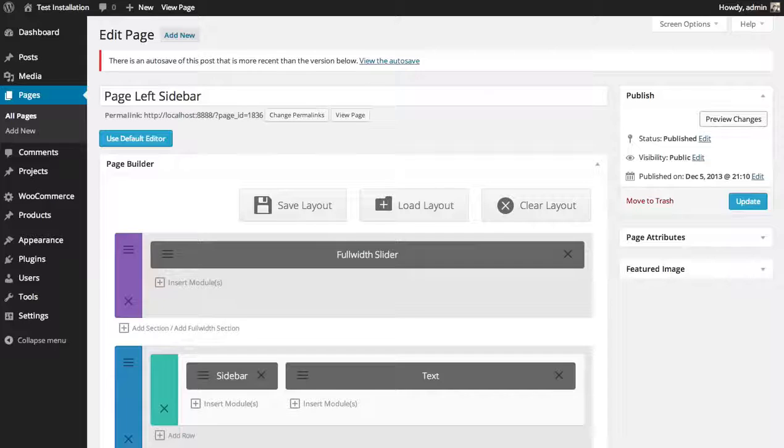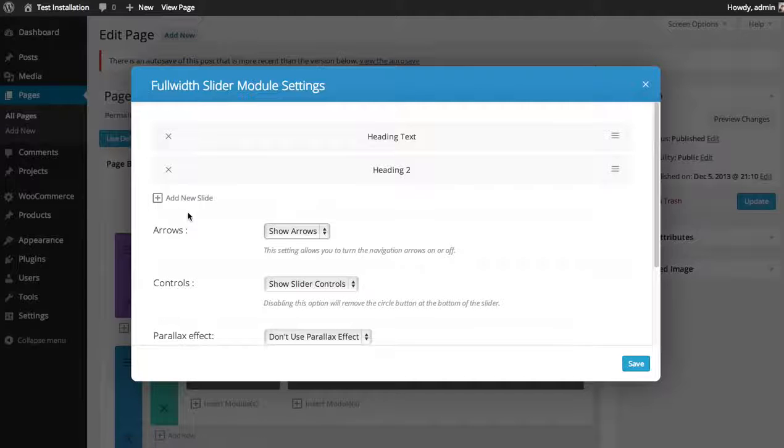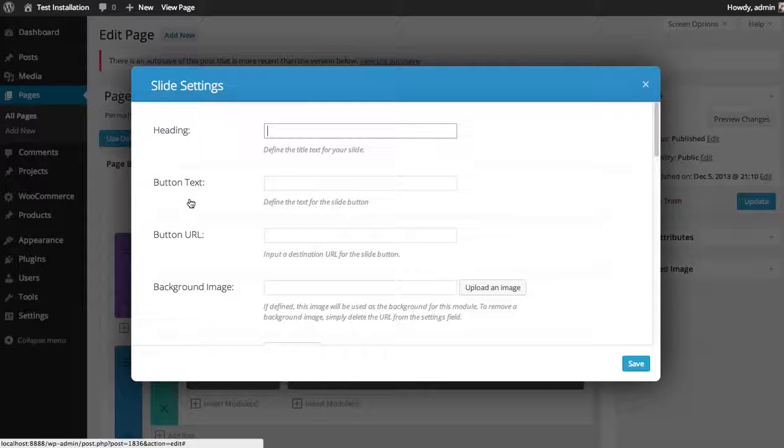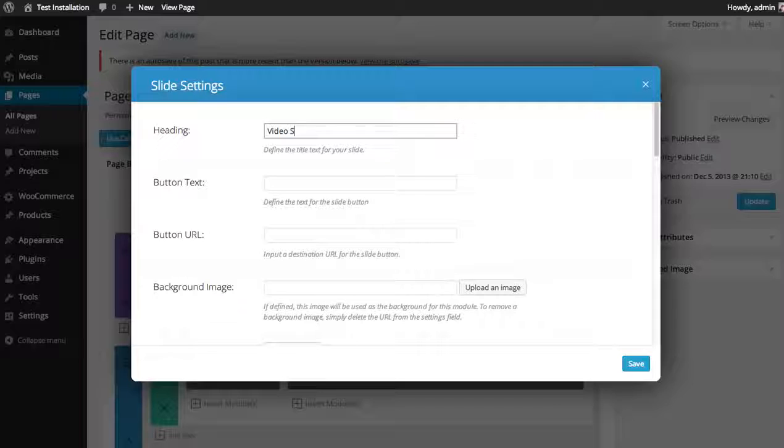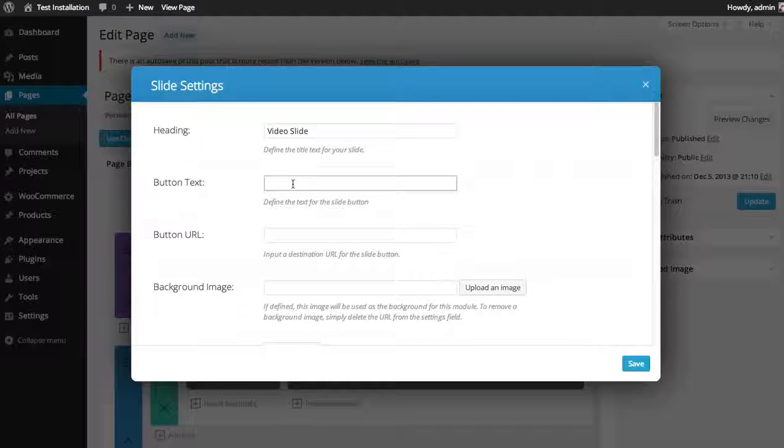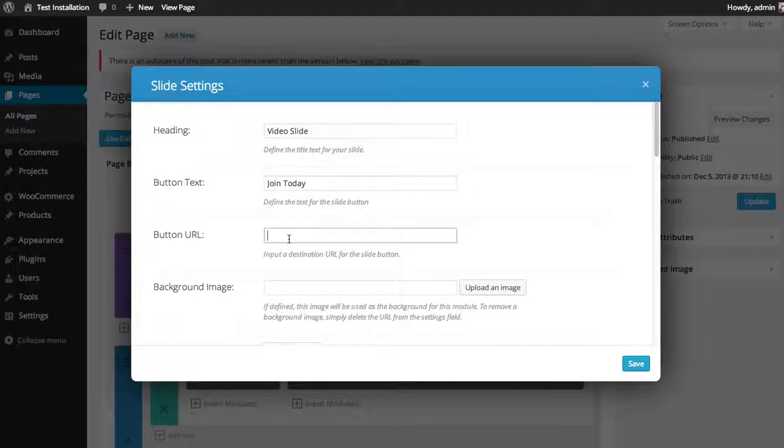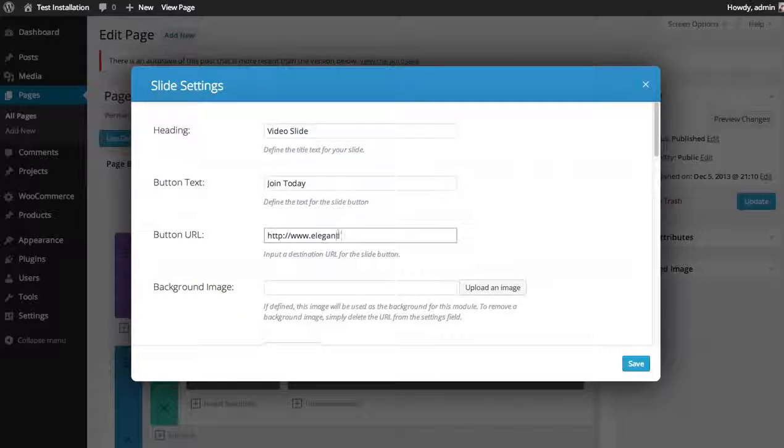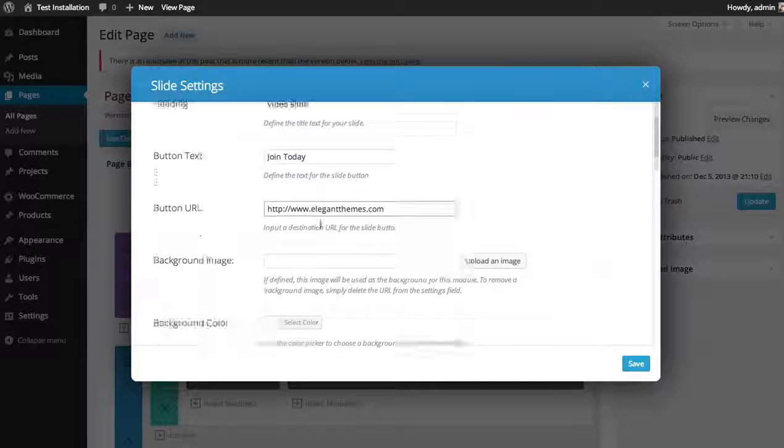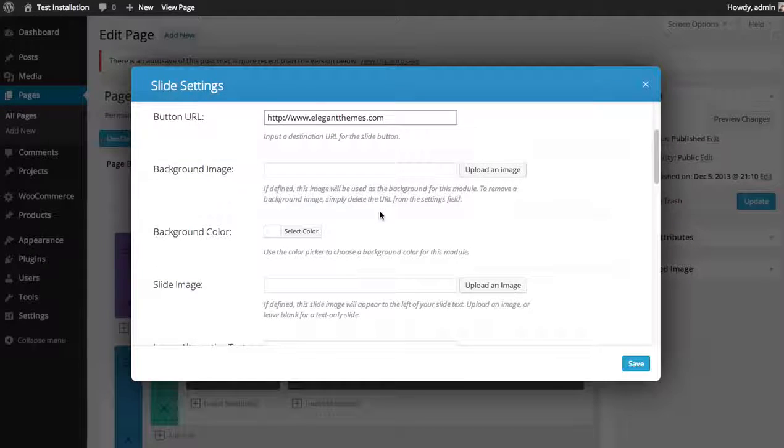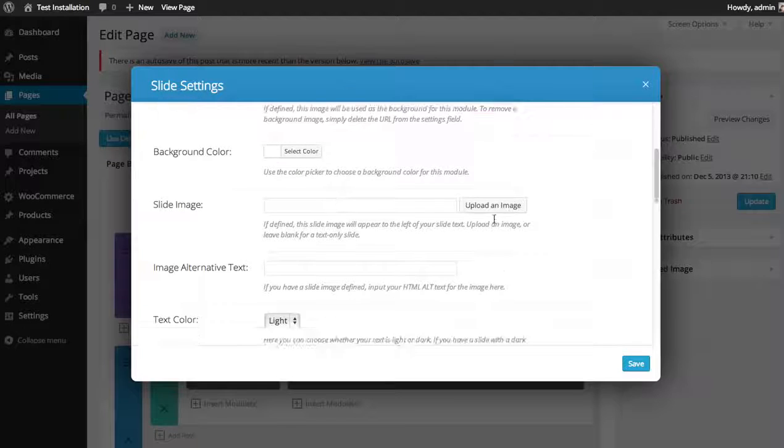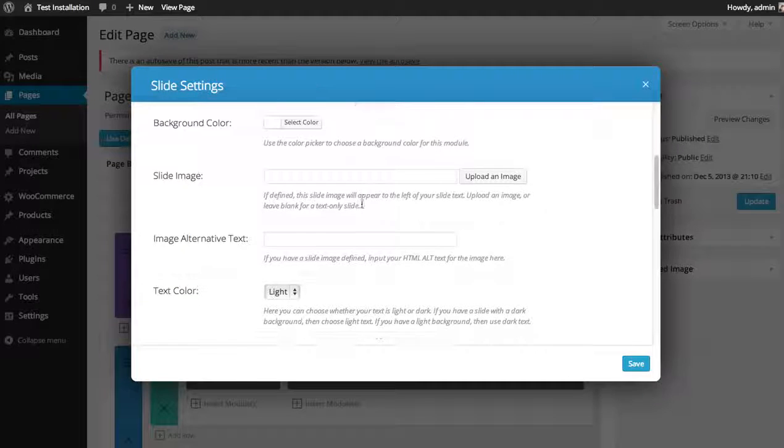Let's add one more slide. This time we can use a video background. So I'm going to add a new slide. Video slide, button text. I'm going to leave the background image blank. We don't need a background image. We're going to do a background video instead. I'm also not going to use a slide image in this slide.